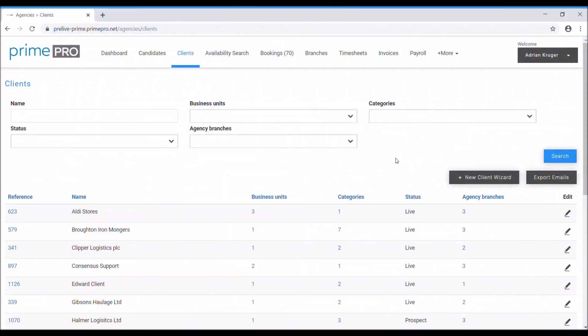Hello and welcome to PrimePro video demo. Today we're going to be covering bookings and how to take you through the booking process in PrimePro.